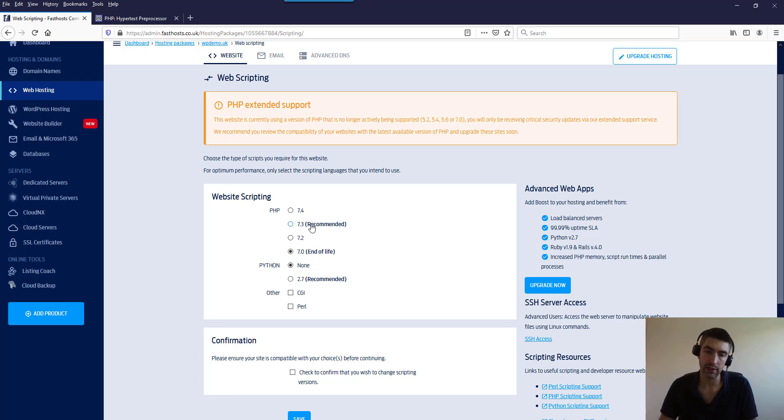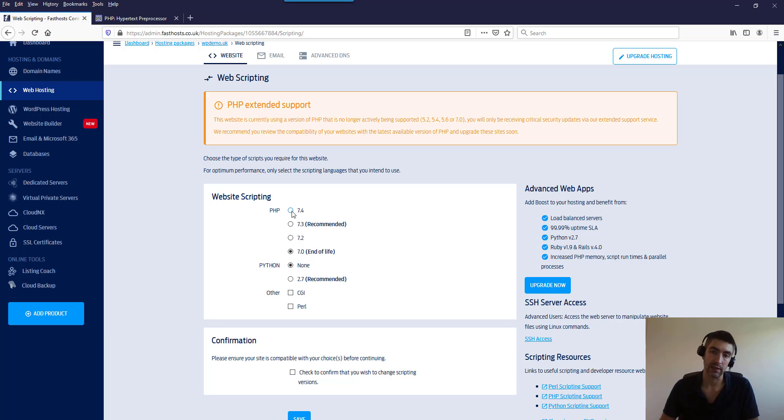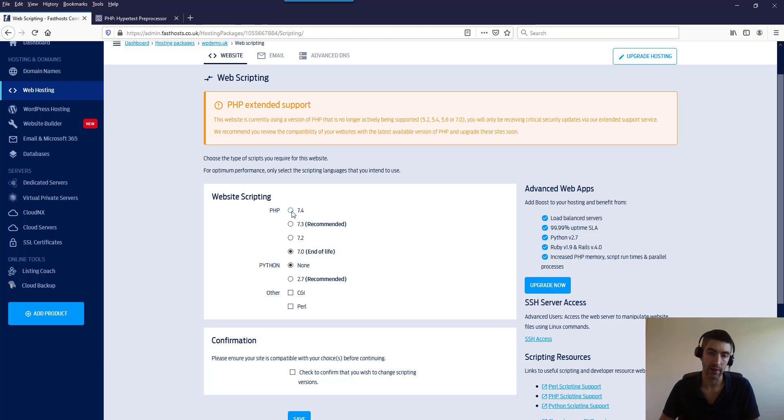You can use the recommended or you can go up to the absolute latest. Sometimes I think it's better to go to the latest and see, because if everything works it just means you won't have to upgrade for a little bit longer.